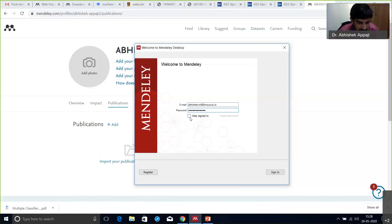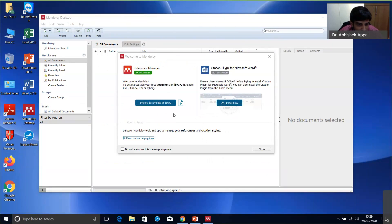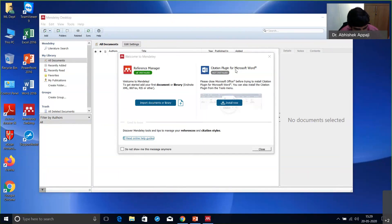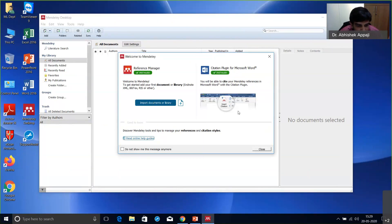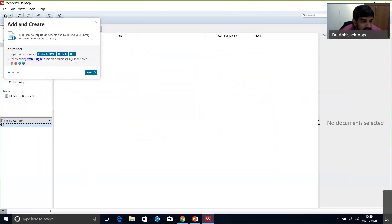Sign in on the desktop with your email and password. Once you install, two things come up: the reference manager to import documents, and a citation plugin for Microsoft Word. The citation plugin may not be installed — you just click to install it and it automatically gets installed. Previously things were a little tough but now they've made it very user-friendly.